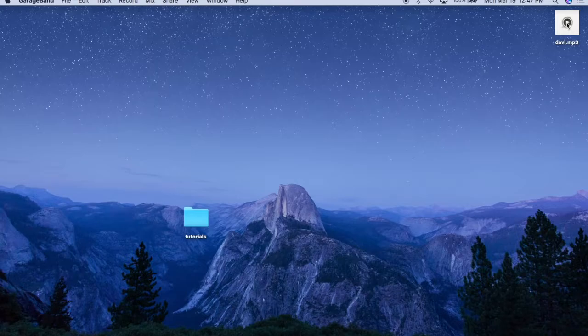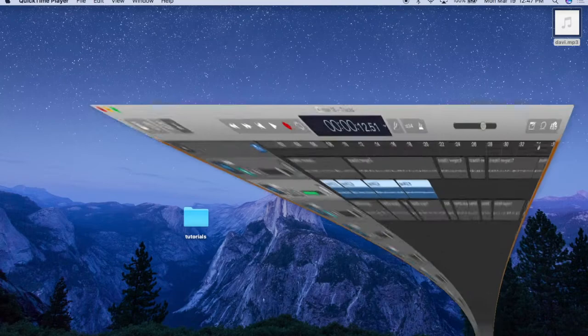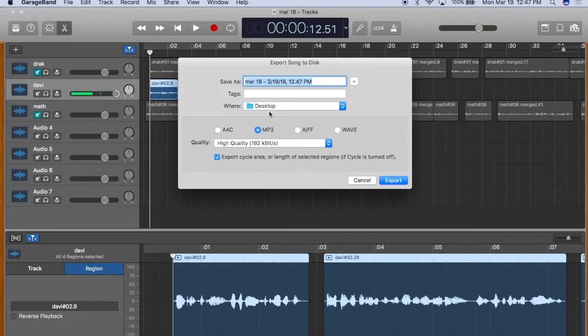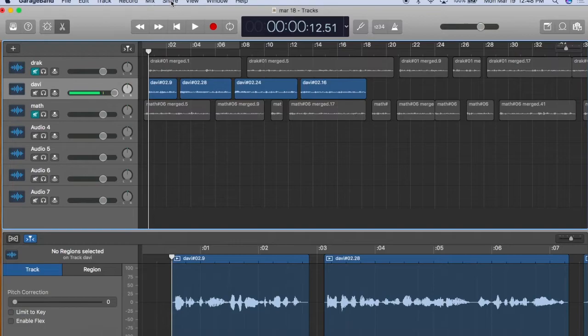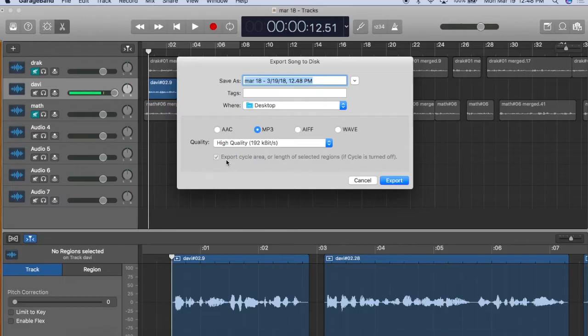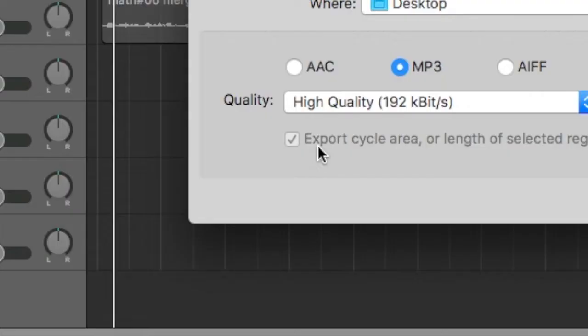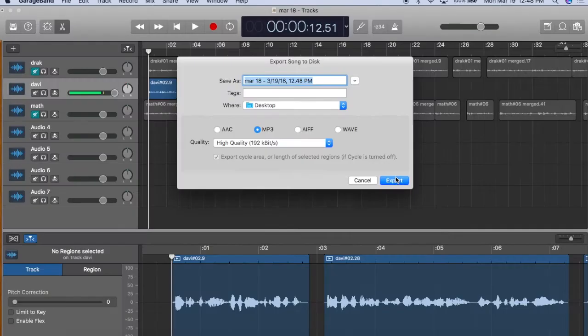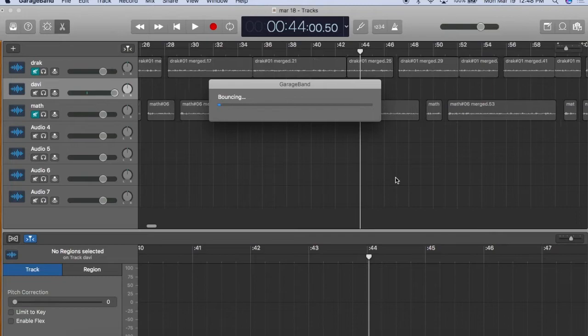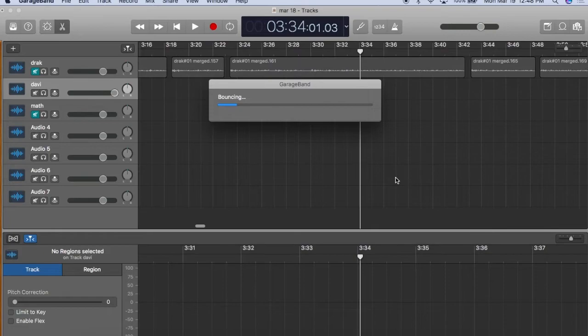Now let me show you the mess that occurs if you do not tick the box export cycle area. It will render your selected track to the length of the longest track in your timeline. So let's say that I fail to select the four regions of this 18 second track. When I go to export, you'll see that box grayed out and it will render to the length of the longest track in the timeline. And now your short track is 12 minutes long.